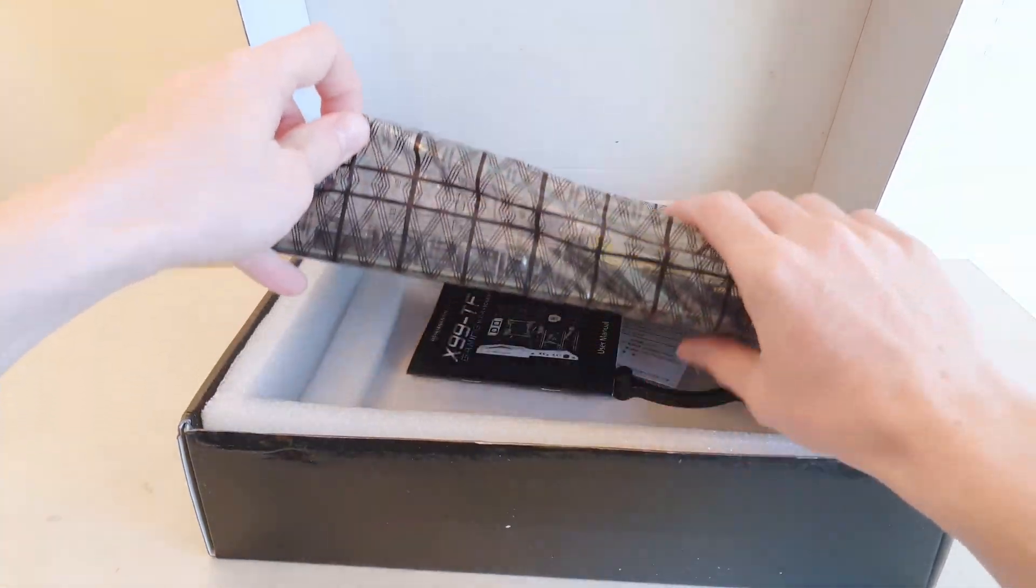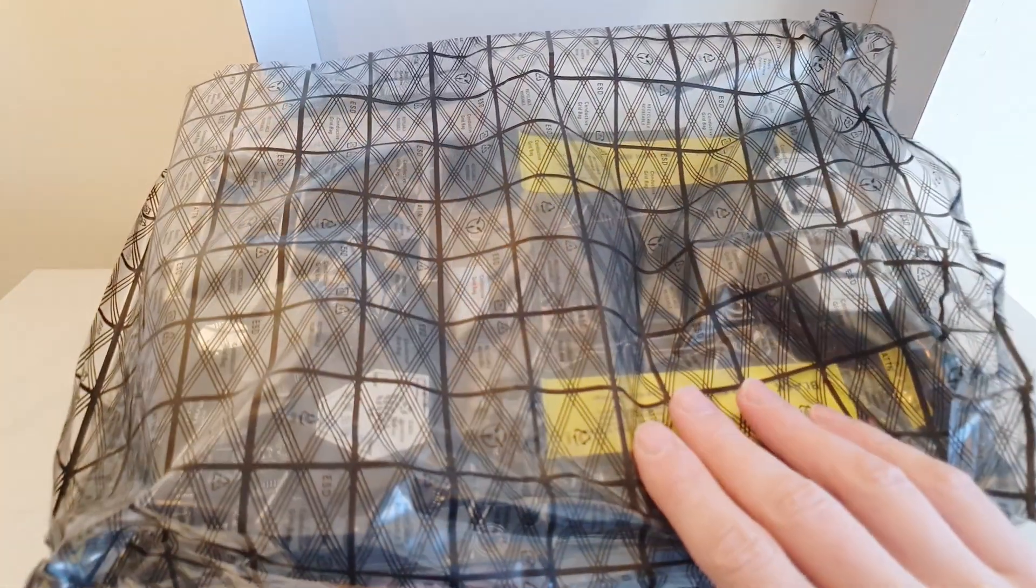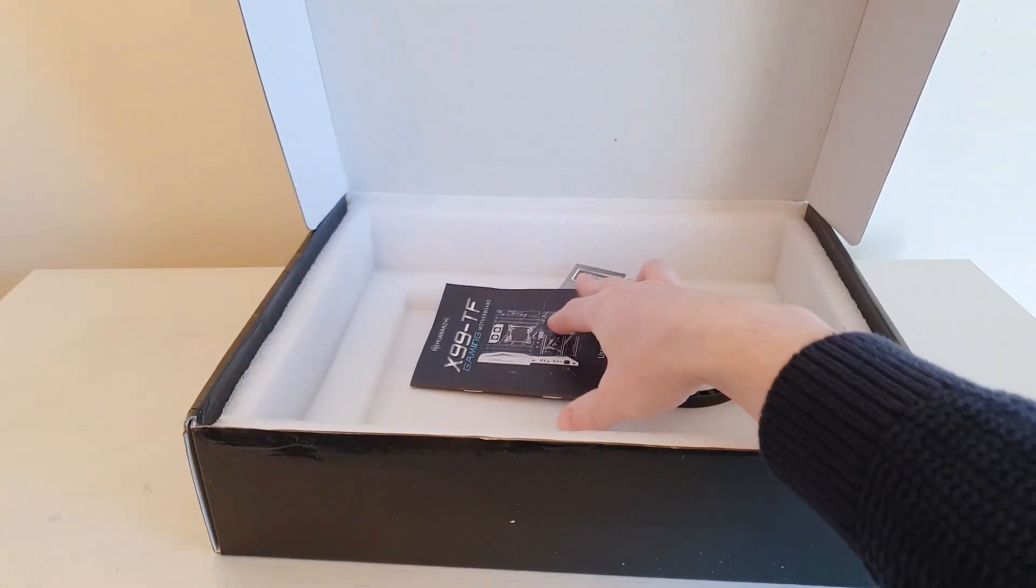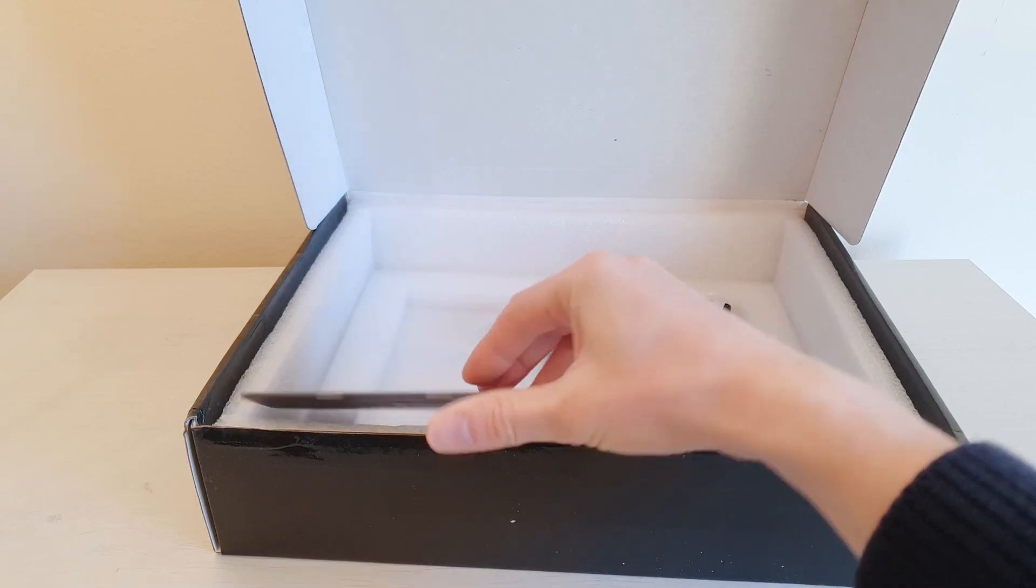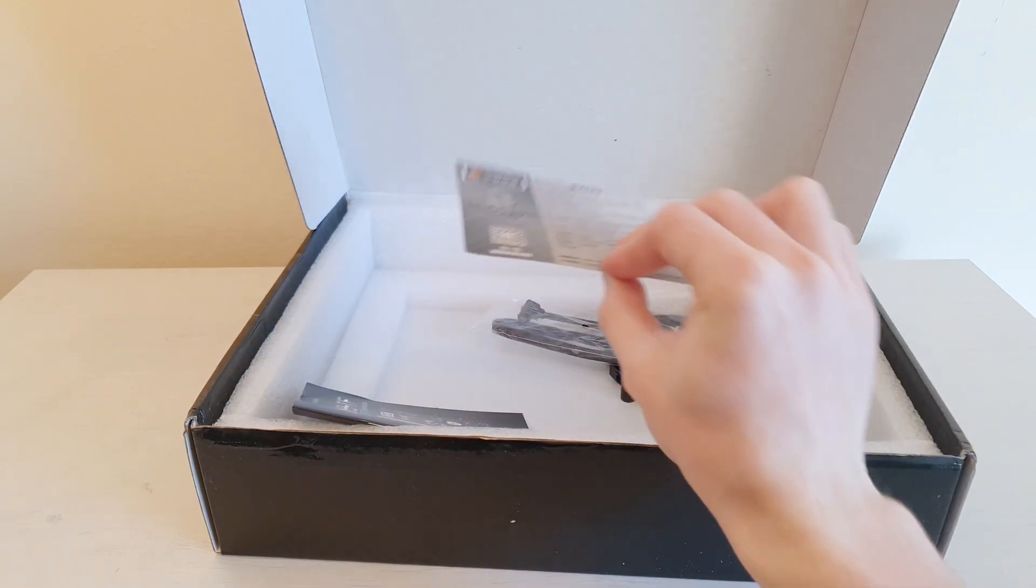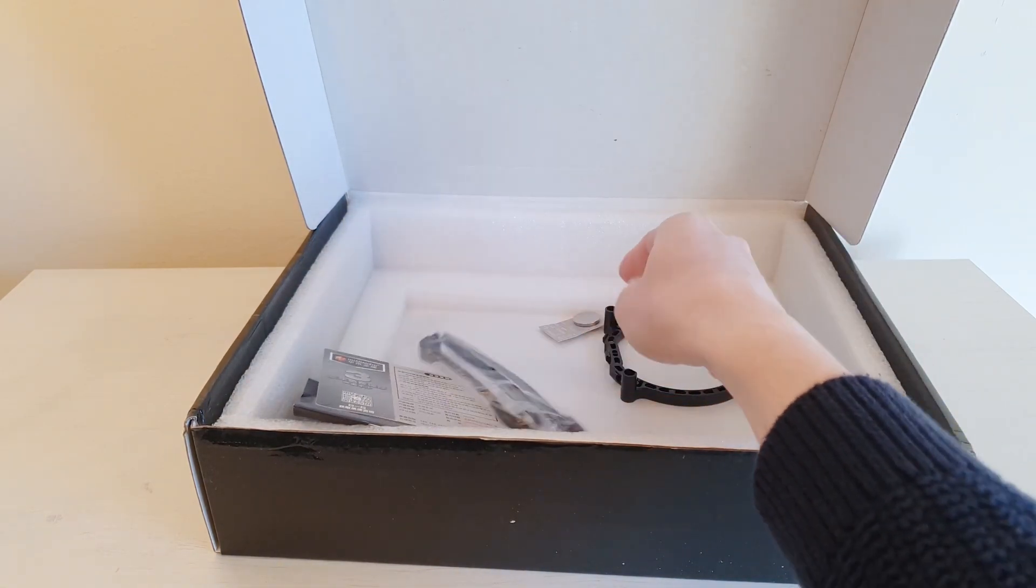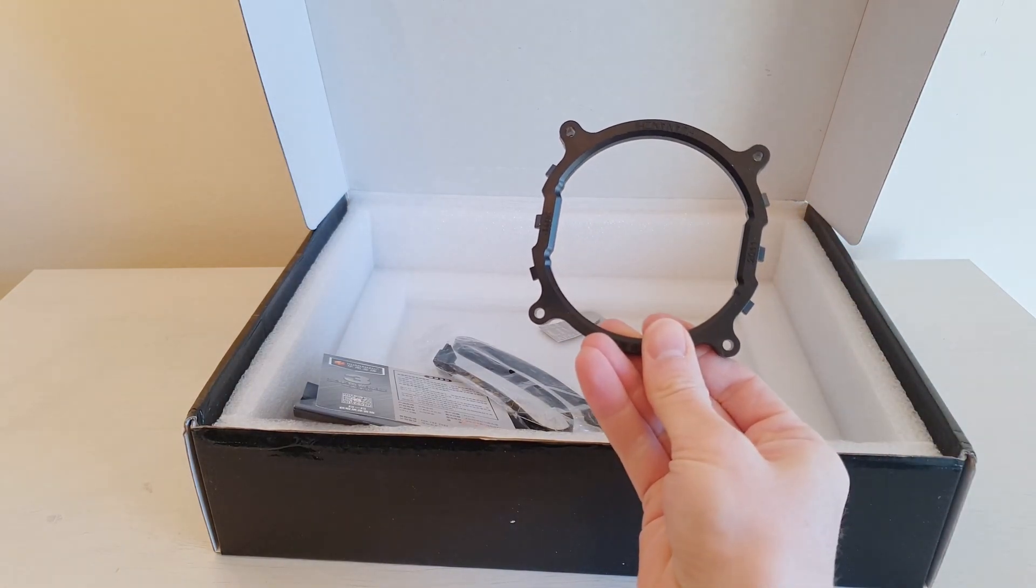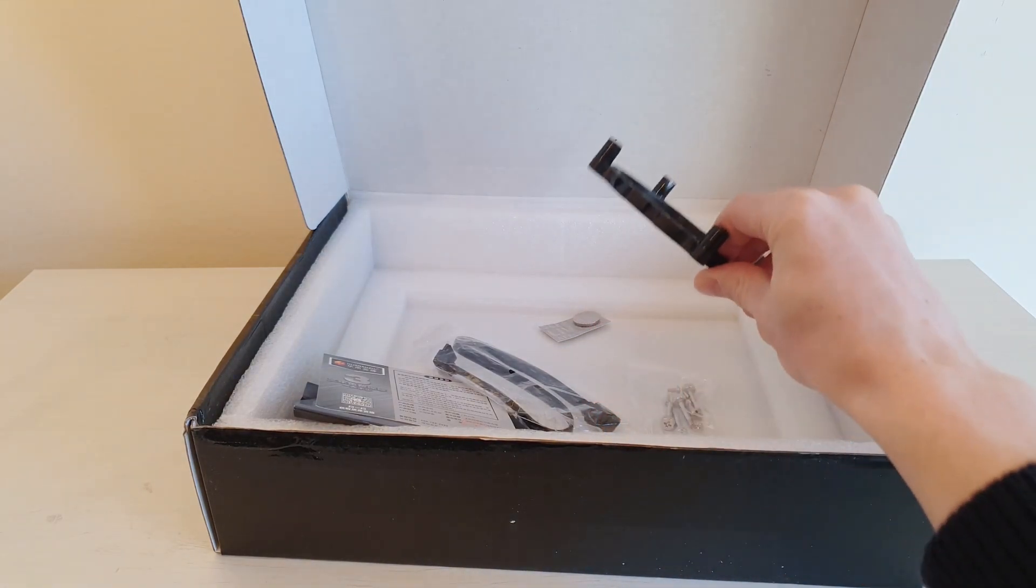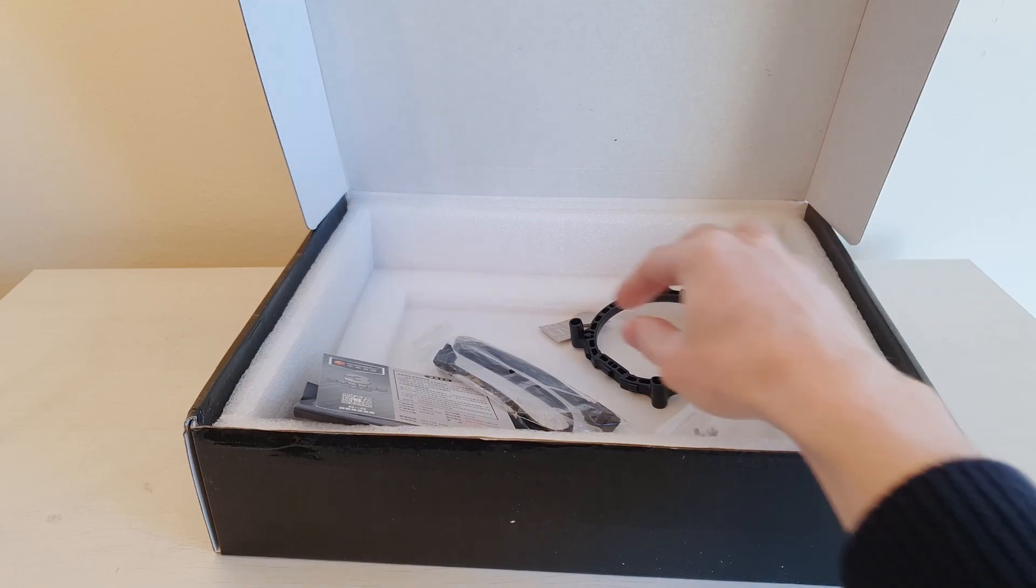Same packaging comes here. We have the same configuration of components. Some useless Huanan G manual, useless Huanan G warranty card, SATA cable, this CPU cooler mounting bracket, extra screws.